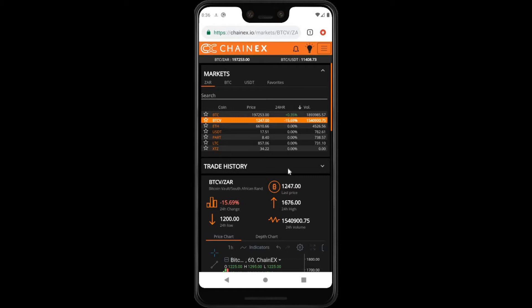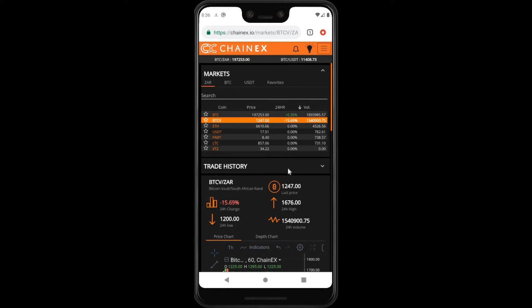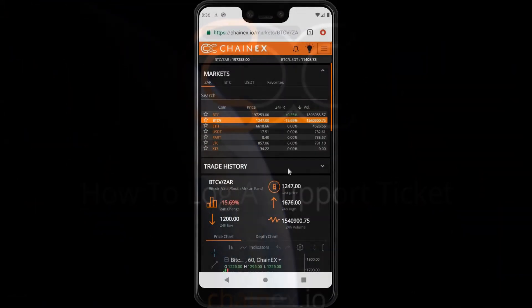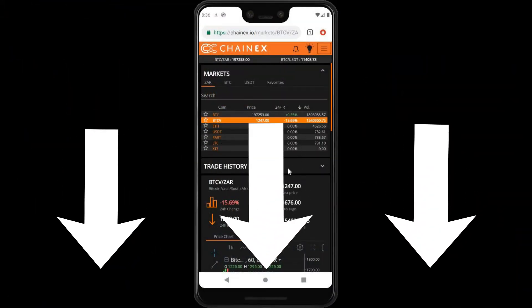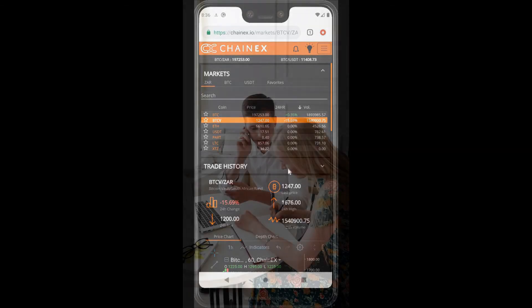If for any reason you can't see the orange X — for example the status of your transaction is delayed — then please log a support ticket with the ChainX support team. The link to the ChainX support portal can be found in the description below. For more information on how to log a support ticket, please watch our previous video 'How to log a support ticket on ChainX' — the link to this video can be found in the description below.